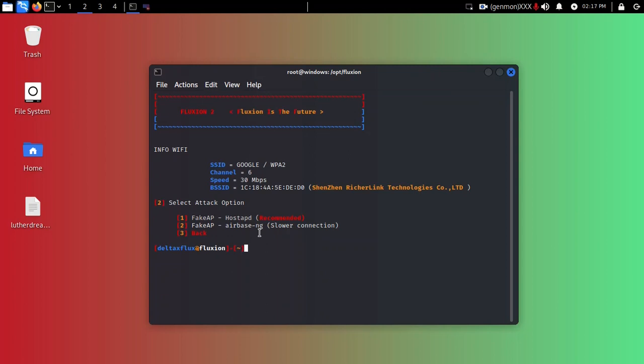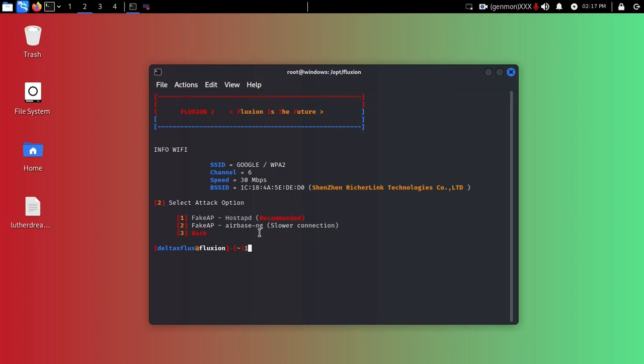Attack option: fake APD with APD or fake APD airbase-ng. Airbase-ng is quite slow so I'm going to choose one, recommend it. Do you want to use this file? No, I don't have any handshake file so I'll just enter.